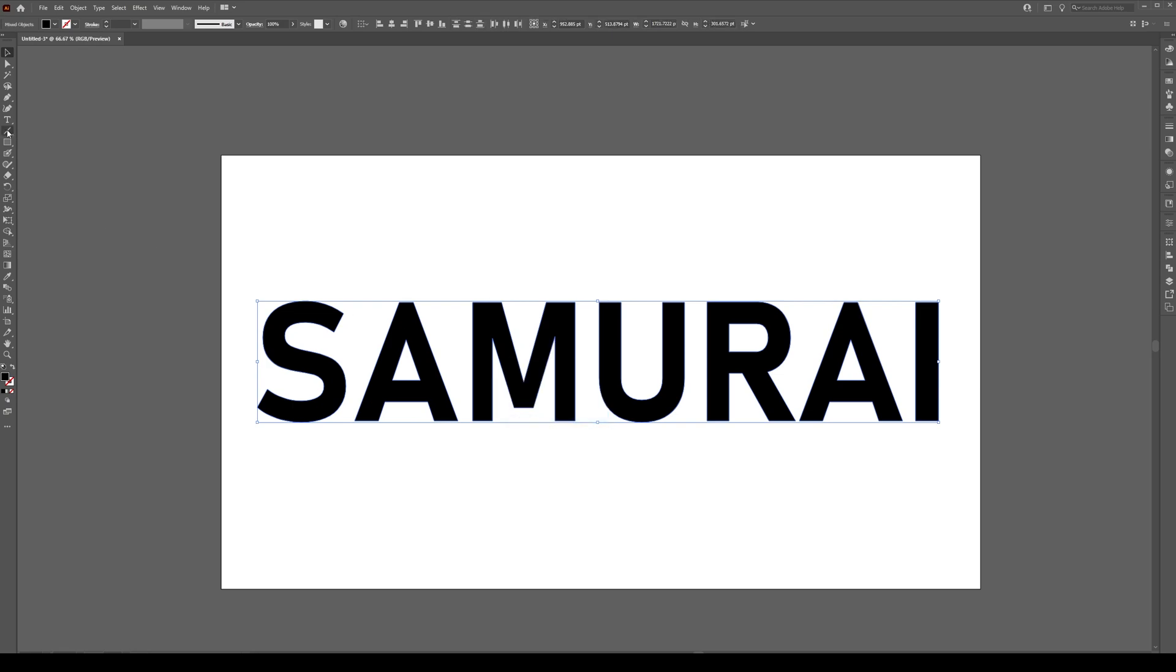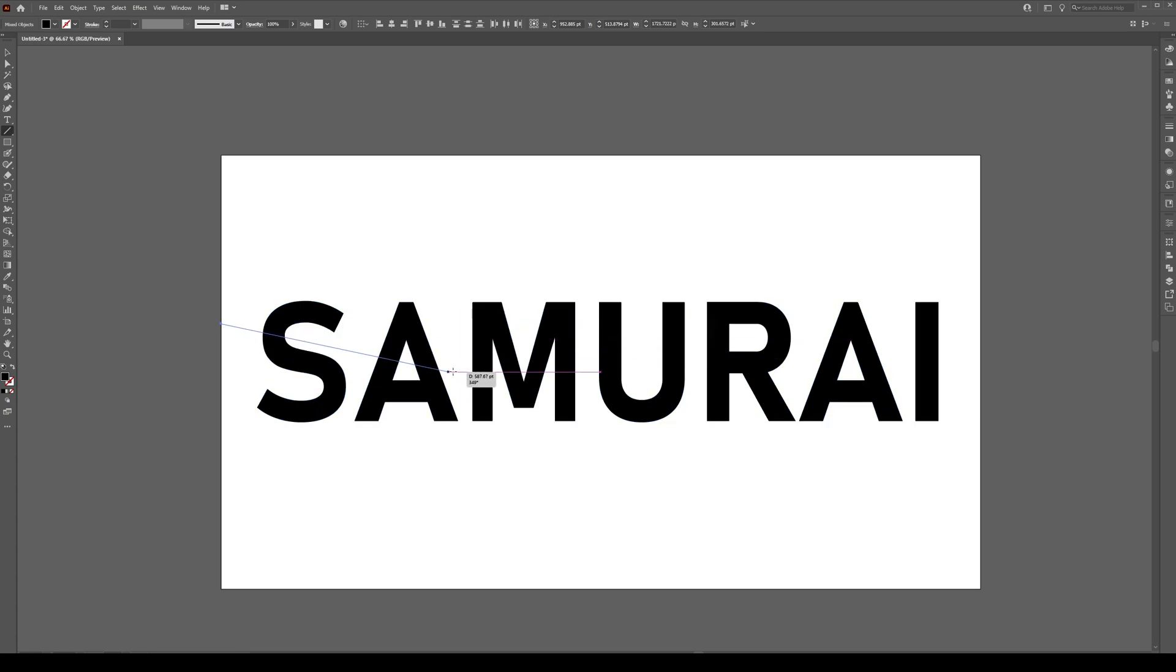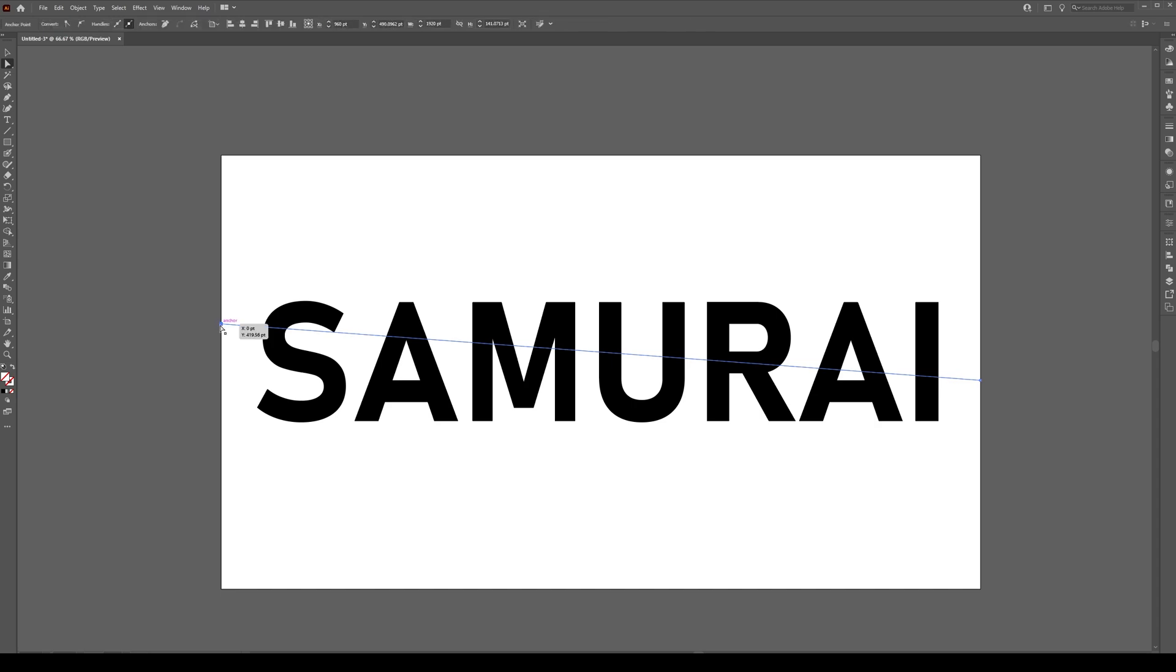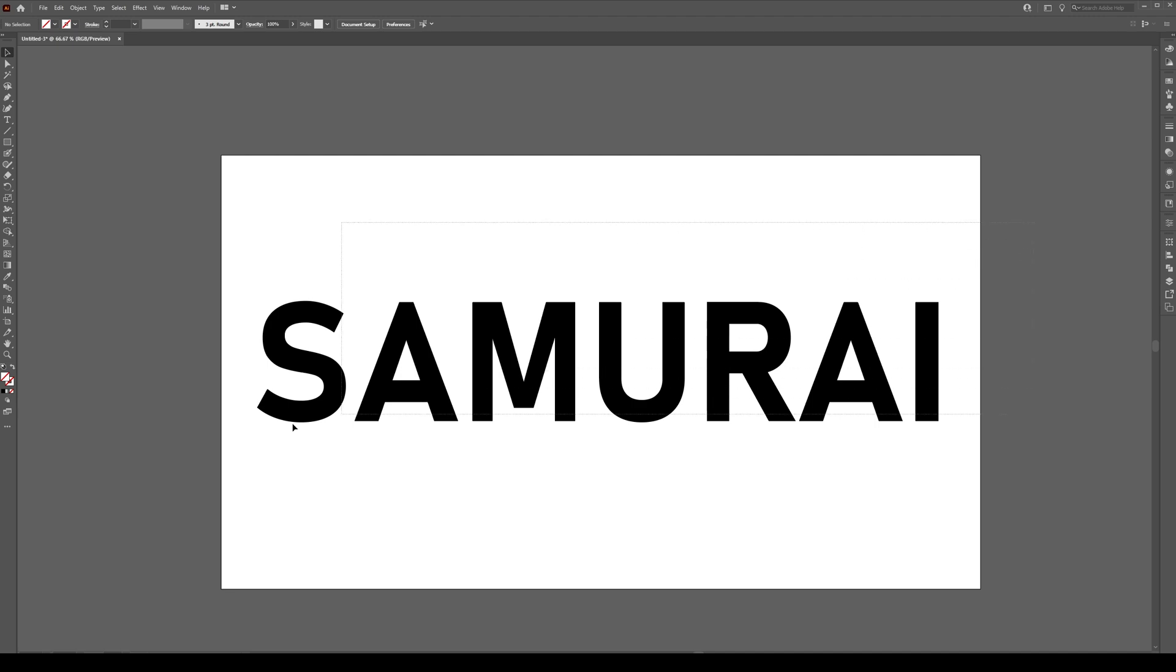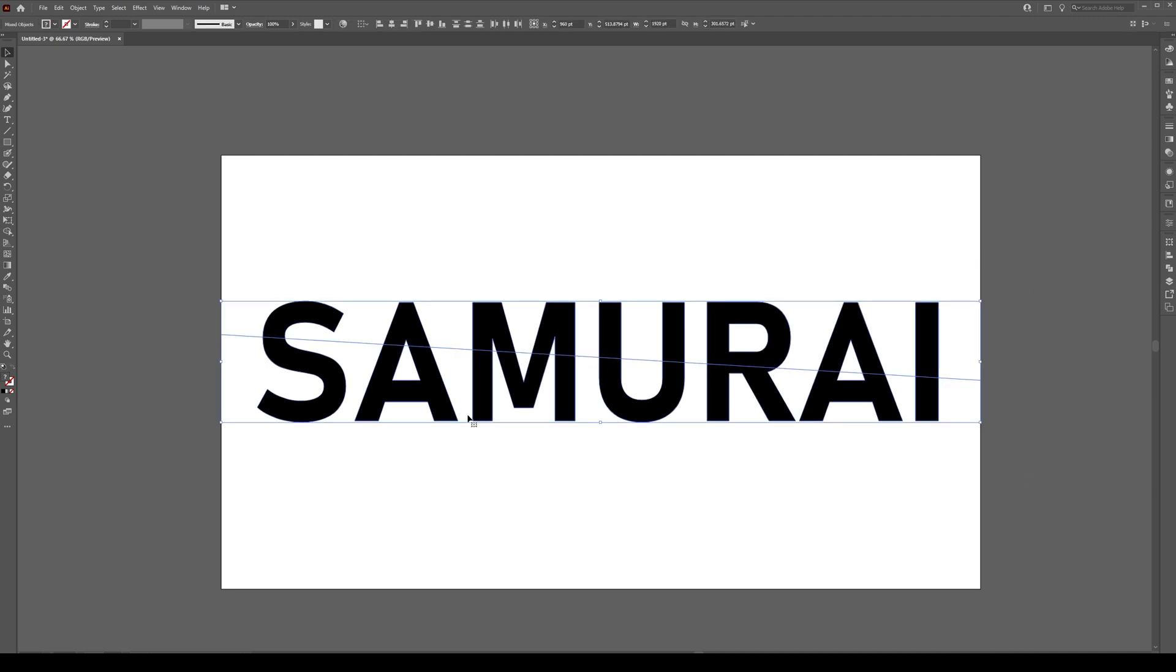Now we're going to use the Line Segment tool and we're going to chop this in half so I'm going to choose a point somewhere right over here and drag a line across to right about there and I'm actually going to move this line a tiny bit lower. Having drawn that line, it doesn't have to have a stroke, select everything and go to Pathfinder and press Divide.